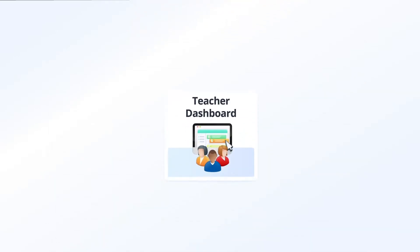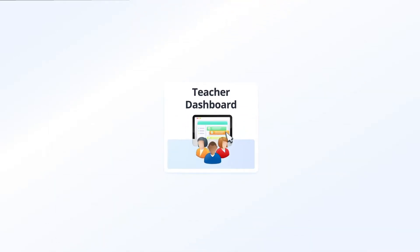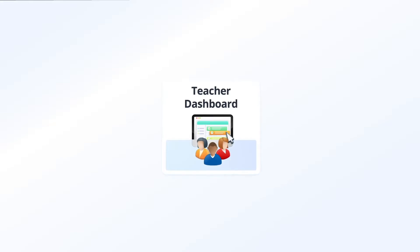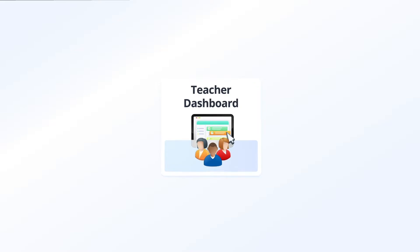The new teacher dashboard organizes your schedule, units and classes at a glance so you can stay up to date and access your classes easily and efficiently.